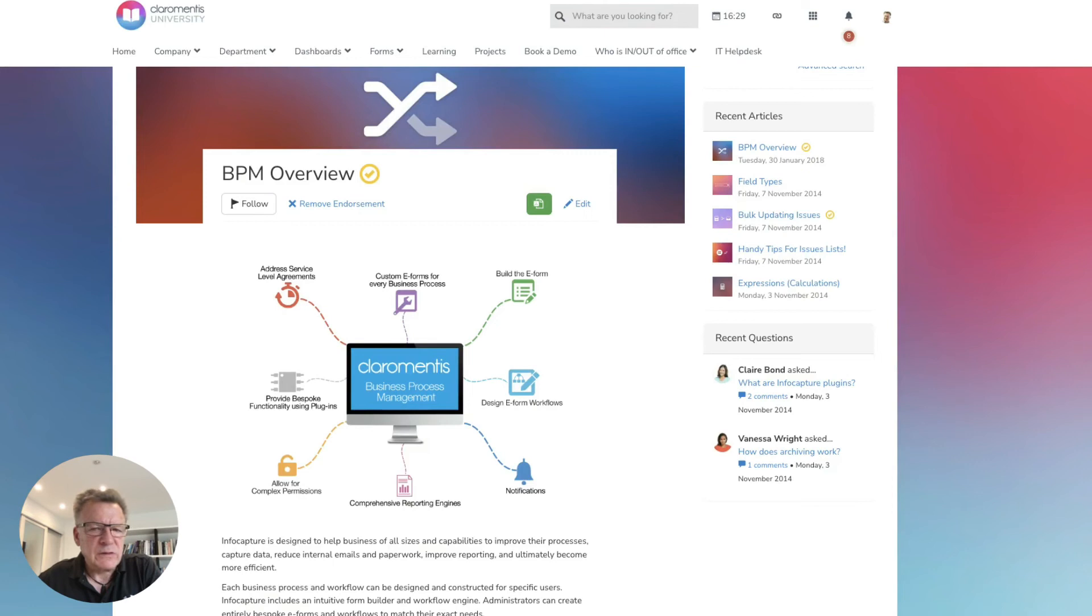Using the Claramentis knowledge base app, you can build content-rich resources that help customers troubleshoot common issues themselves.